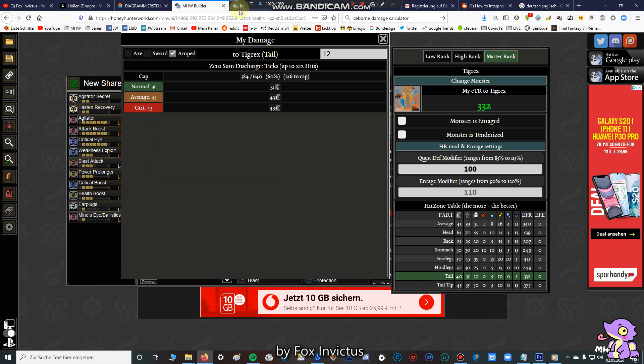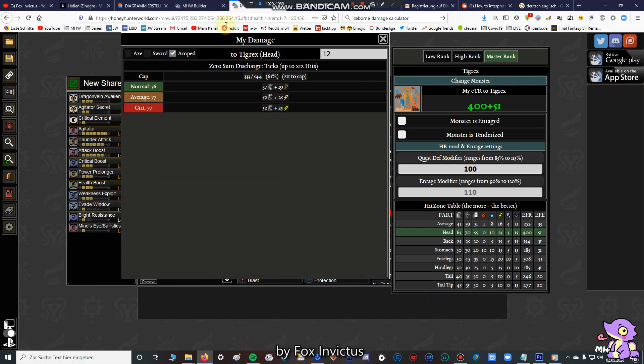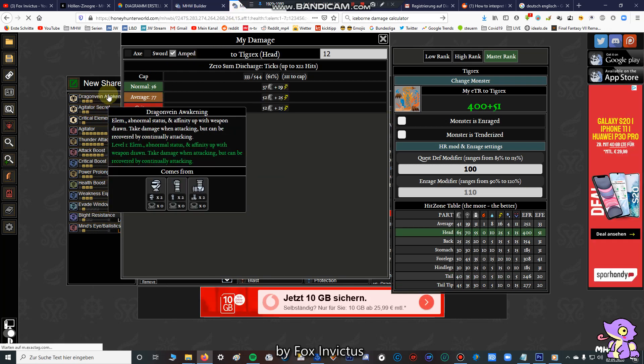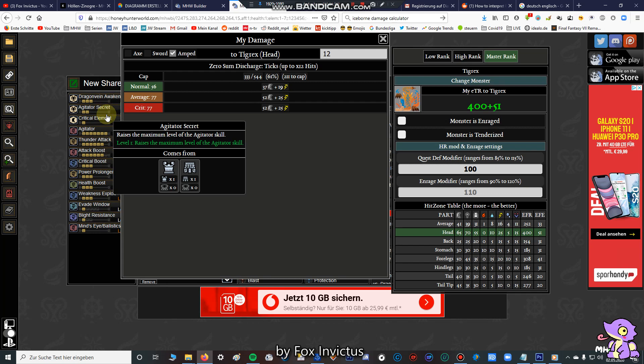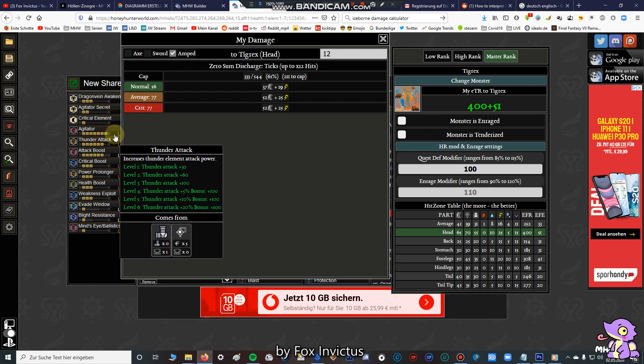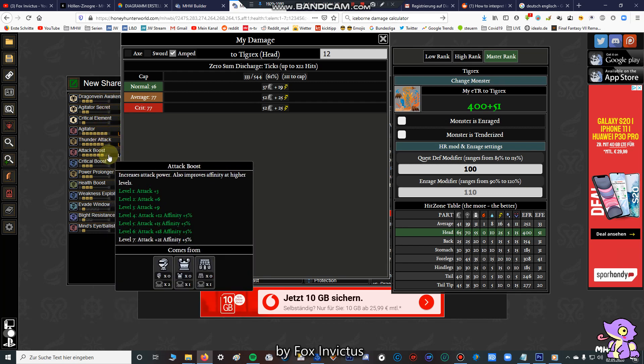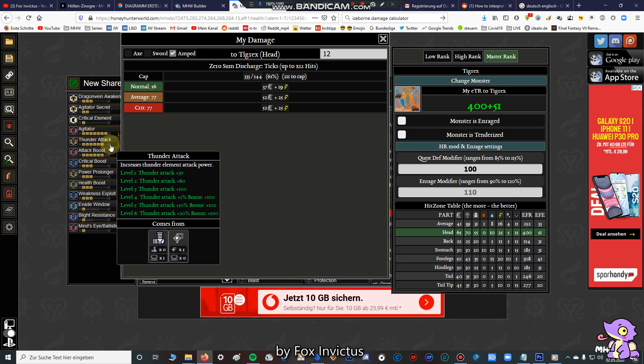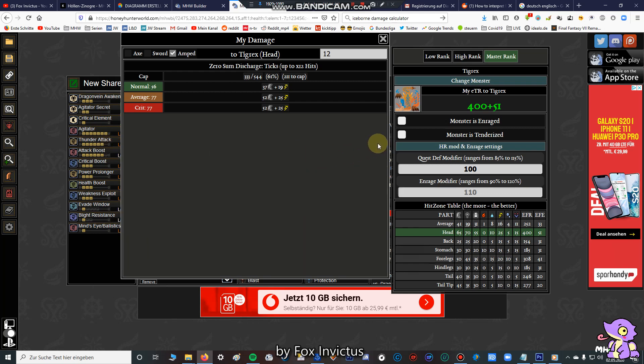On the elemental set we have Dragon Vein Awakening, also agitator level 7. Attack boost is only level 6, but we have also elemental attack 6. And yes, that's all the Kjarr wins. They have critical eye on the weapon, so that's very useful.